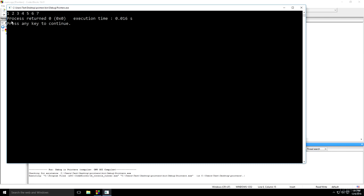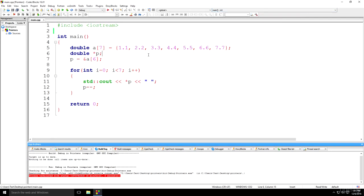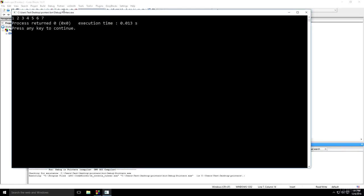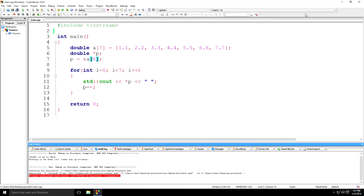It prints out 1, 2, 3, 4, 5, 6, 7. Are you serious? It's still printing 1, 2, 3, 4, 5, 6, 7. How is this even possible?